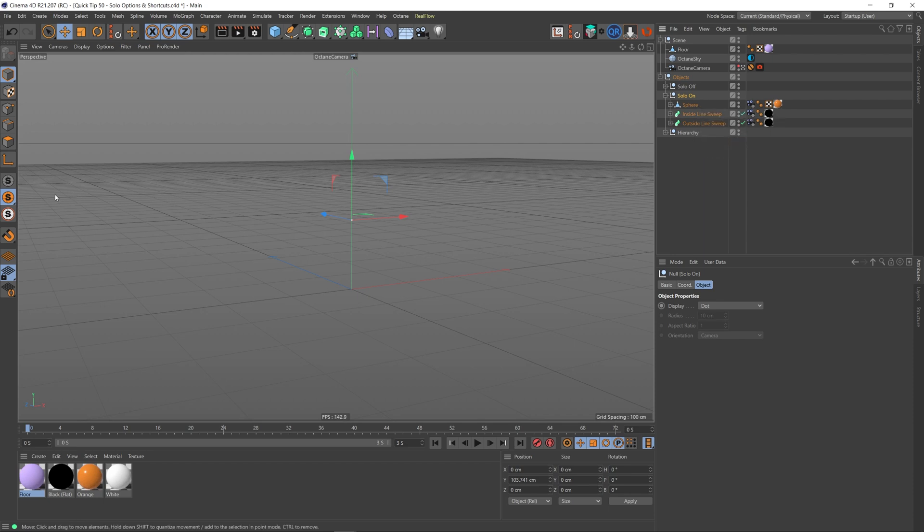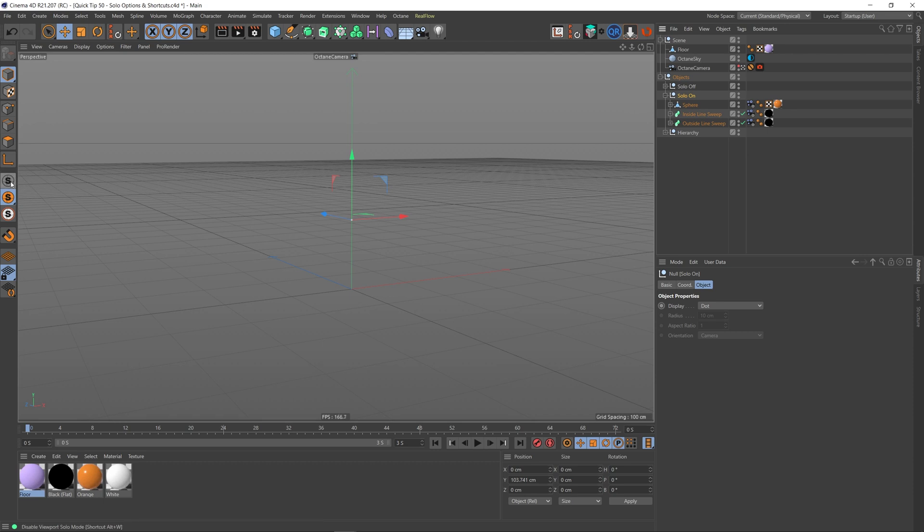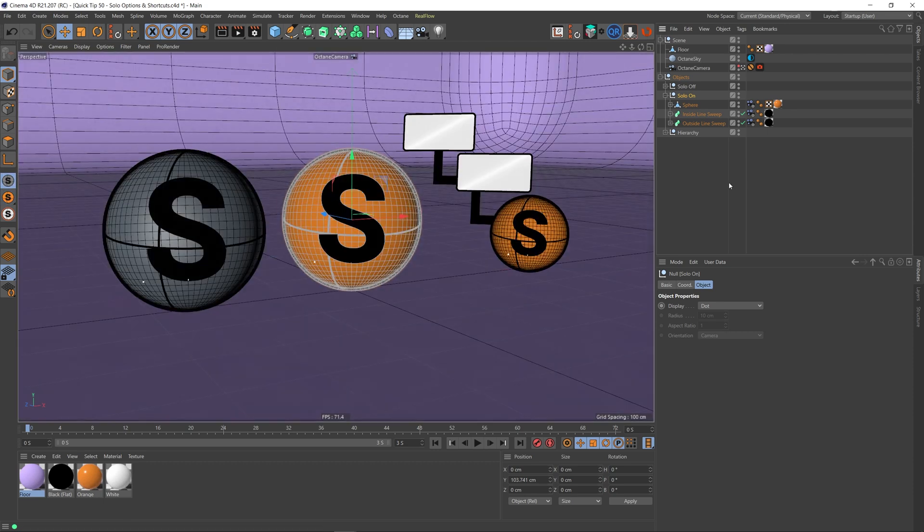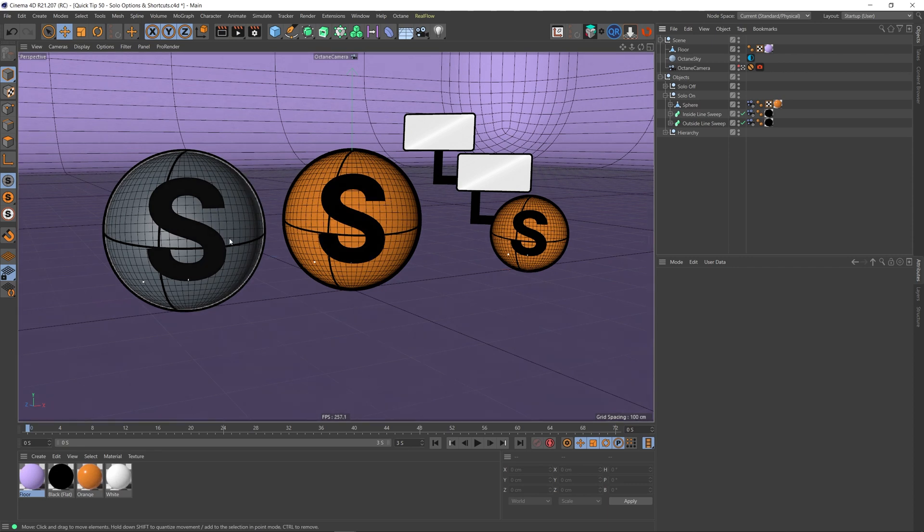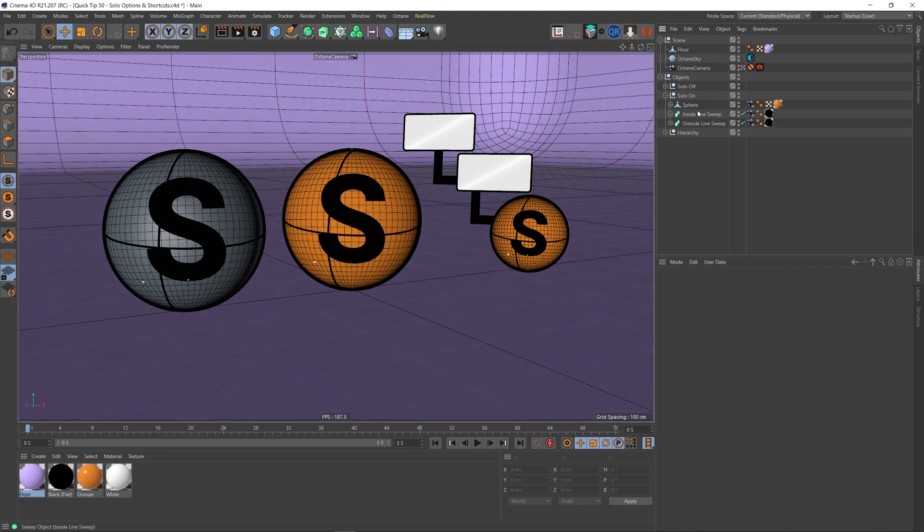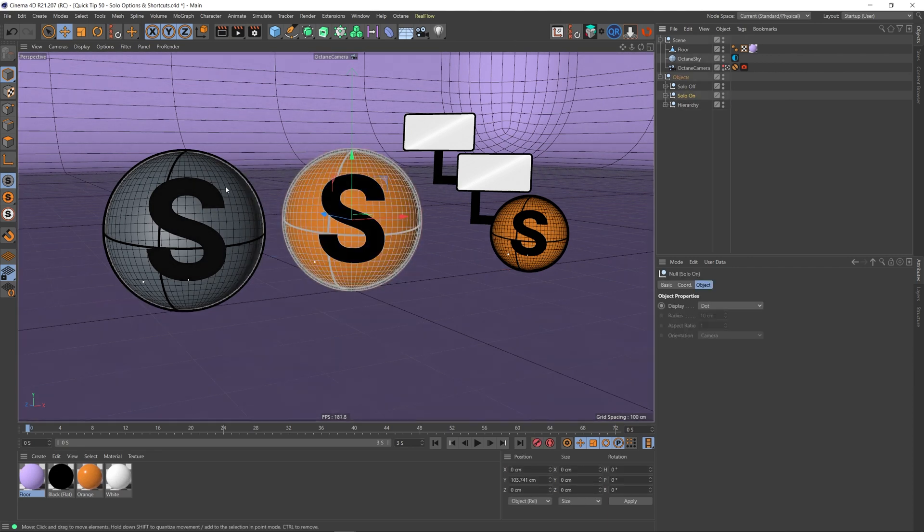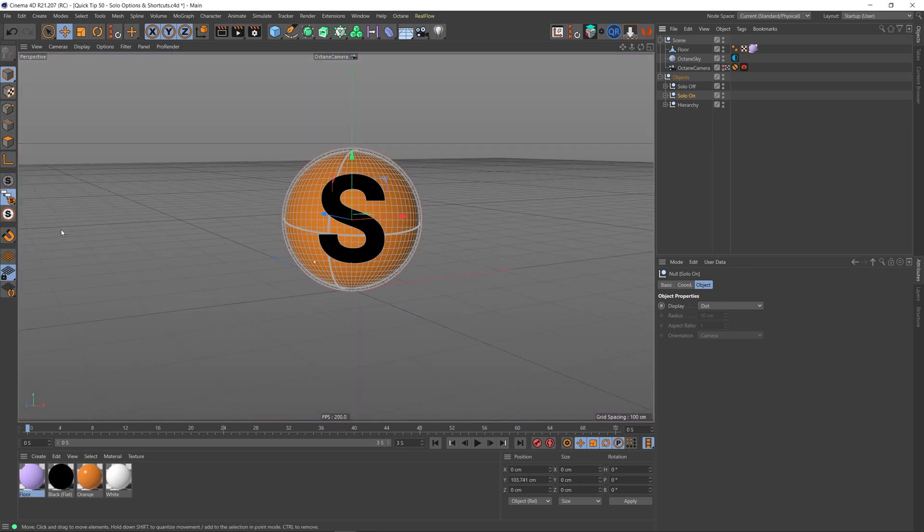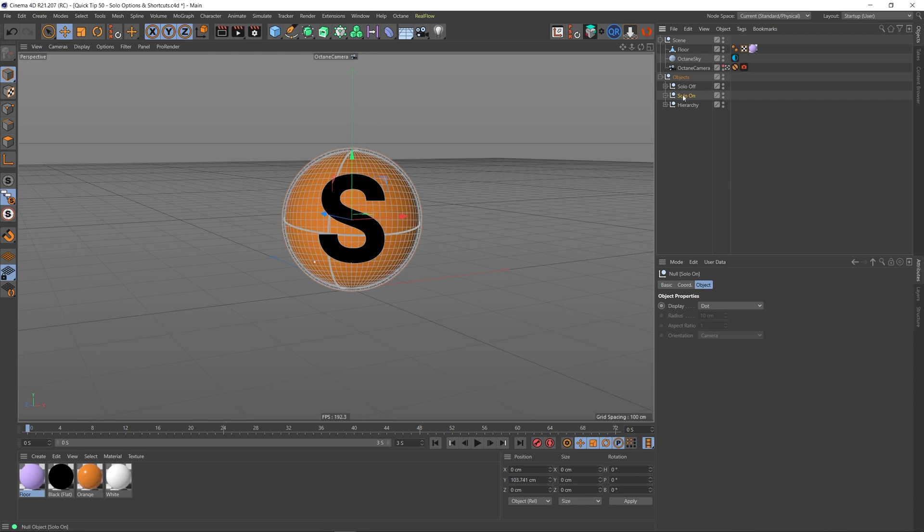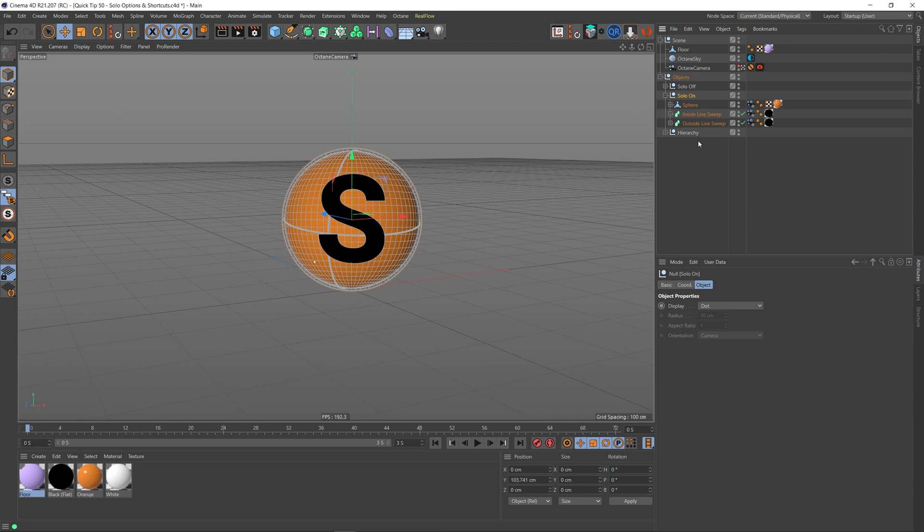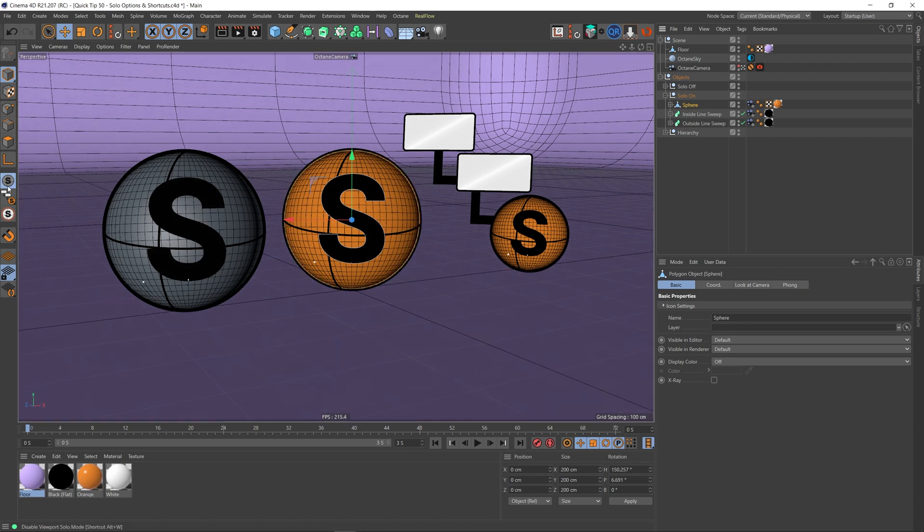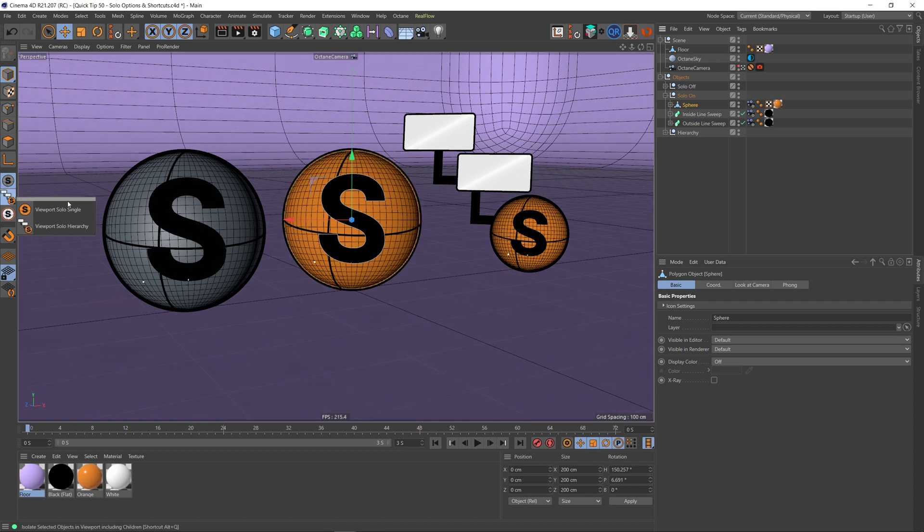So let's go back to solo off, so all our objects are back. Select our solo on object and then choose viewport solo hierarchy. Now when I do this, it not only solos the null here but all the children within that null. If I go to solo off and then just choose, let's say, the sphere and then solo hierarchy, not only will it choose the orange sphere that's in it, but anything that's underneath it.